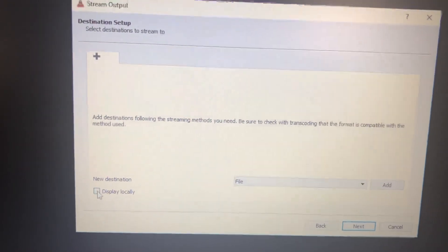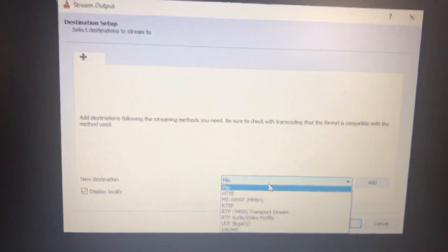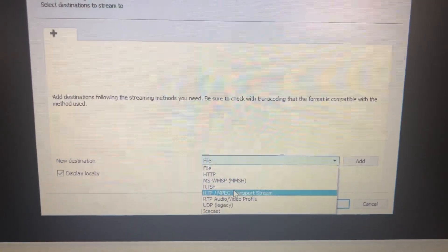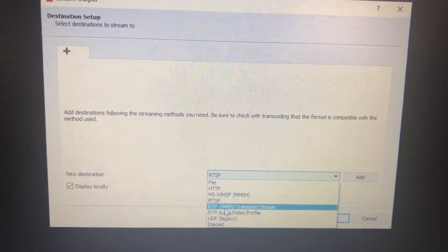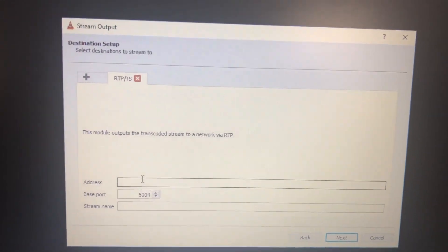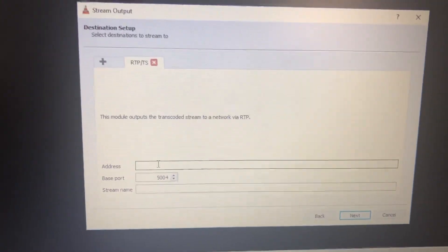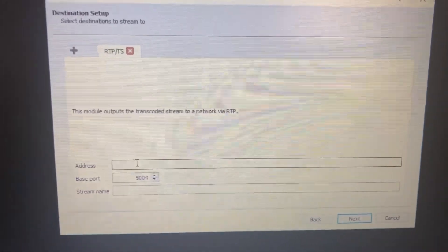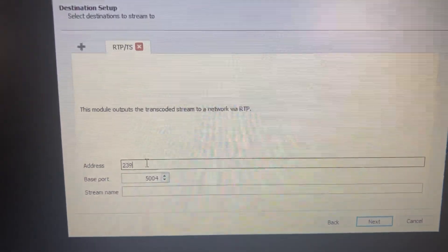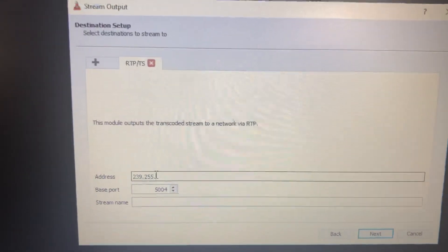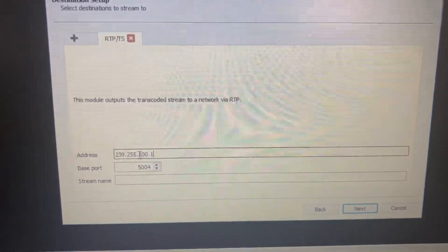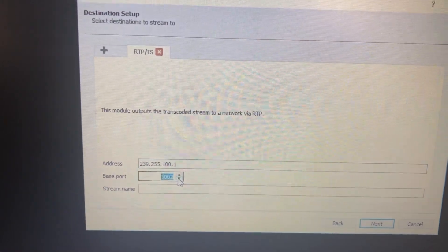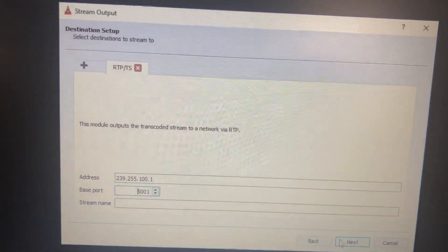Display locally to display the video on your local machine. Select RTP/MBG and select Add. Here you will put the multicast stream address, for example multicast address 239.255.100.1. Then select port, for example 5001, then next.